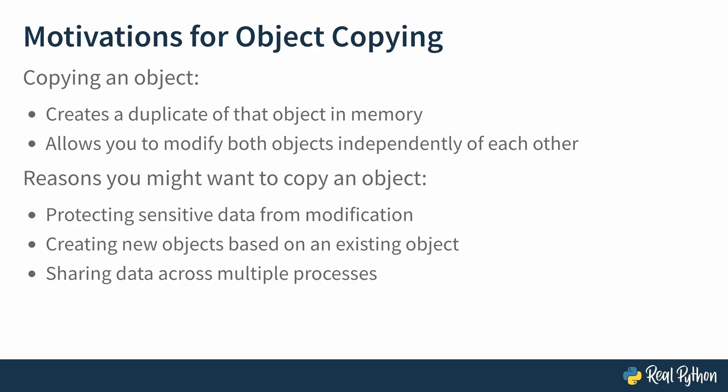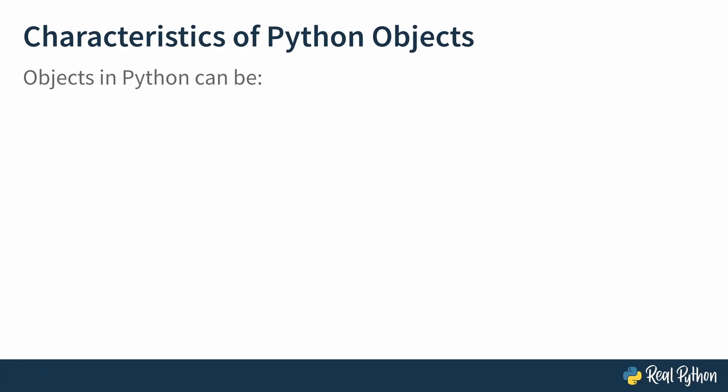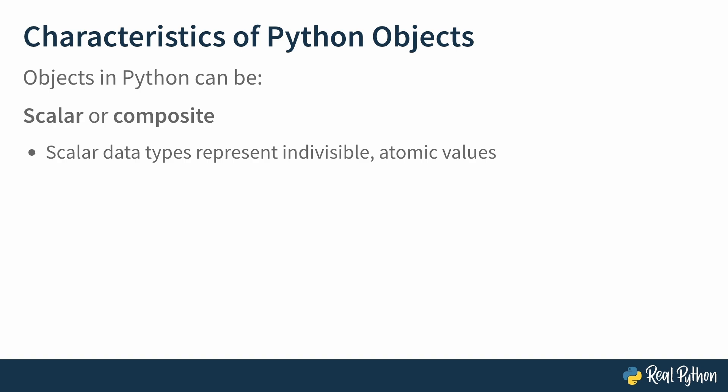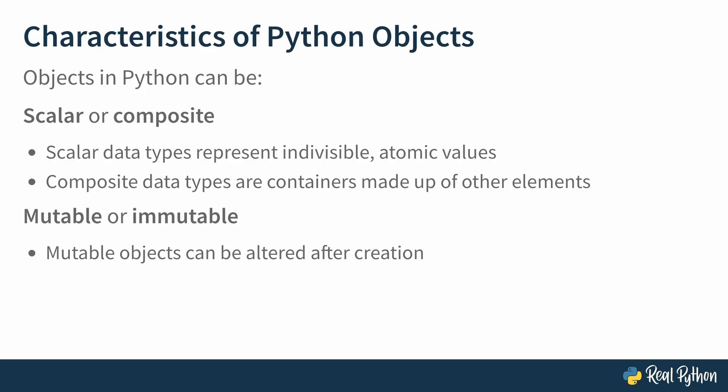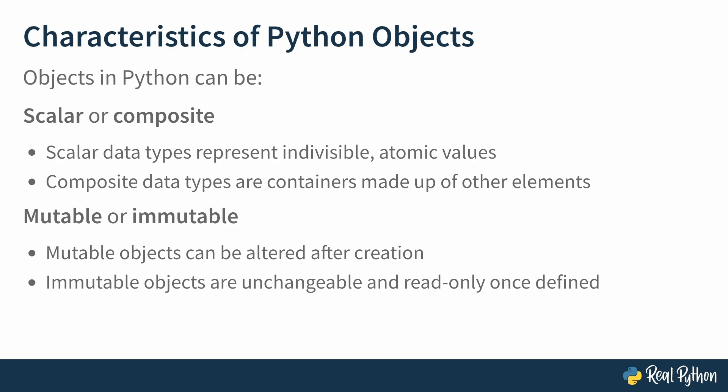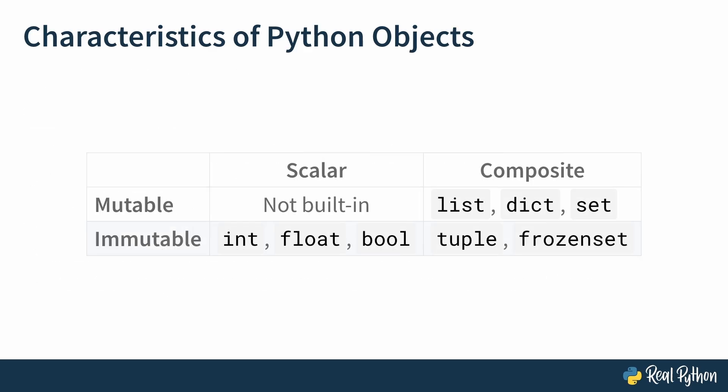Let's also talk about the characteristics of Python objects. In the context of copying, there are a couple really important distinctions between different types of objects in Python. The first is they can be scalar or composite. Scalar data types represent indivisible atomic values. You can't break them down into constituent parts. On the other hand, composite data types are containers made up of other elements. And their members can themselves also be scalar or composite, which allows for a kind of nesting to exist. The second distinction is that objects can be mutable or immutable. Mutable objects can be altered after creation. For example, lists, which support adding and removing elements. Immutable objects are unchangeable and read-only once defined, like tuples, which are fixed and can't be modified. And it's important to note that these characteristics are unconnected to each other. You can think of them as existing on separate axes. See this table for a few examples of the different types found in each category.